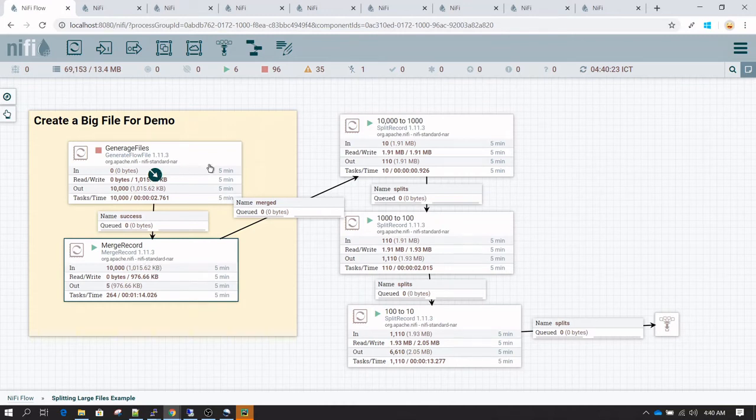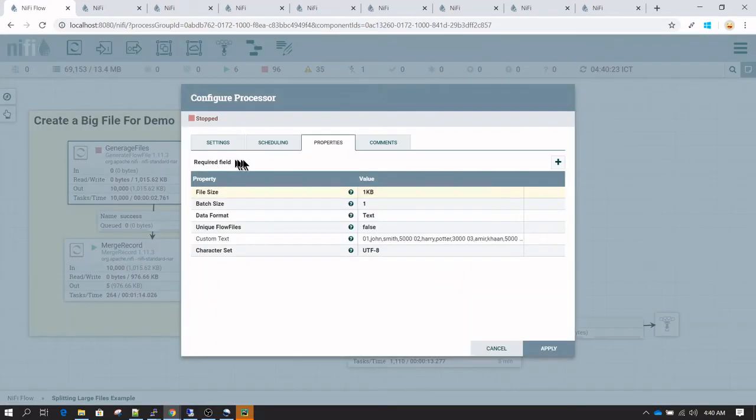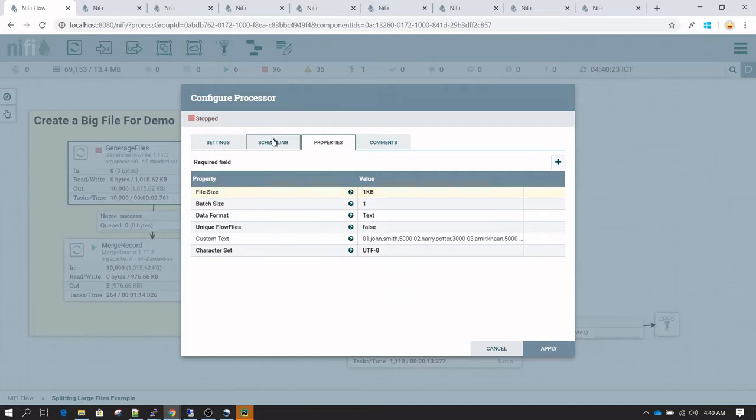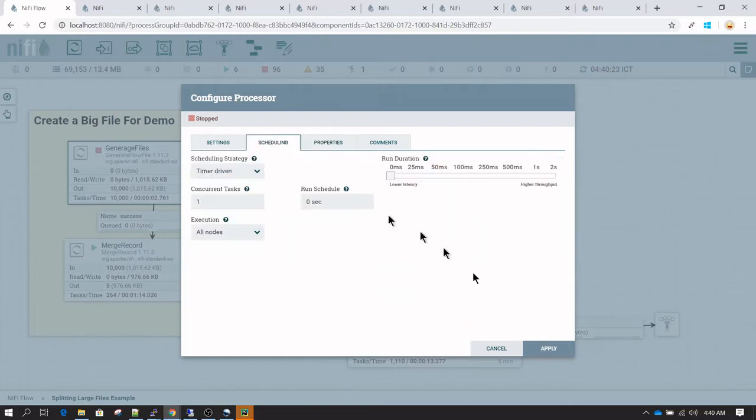In the generate file, you can see I have written 5 records, and I'm going to run this job every 0 seconds, so it will create an unlimited number of files.